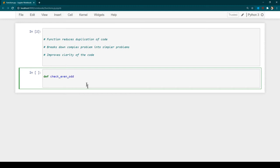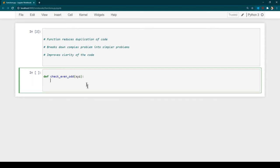Every function needs opening and closing parentheses. Inside the parentheses you provide any arguments you want to pass to the function. We're going to pass one number, so I'll use a variable name 'xyz' as the parameter. After the closing parenthesis we add a colon and hit Enter. Inside this block we write all the logic — I'll create a variable called 'result' and use the modulo operator: 'xyz % 2'.